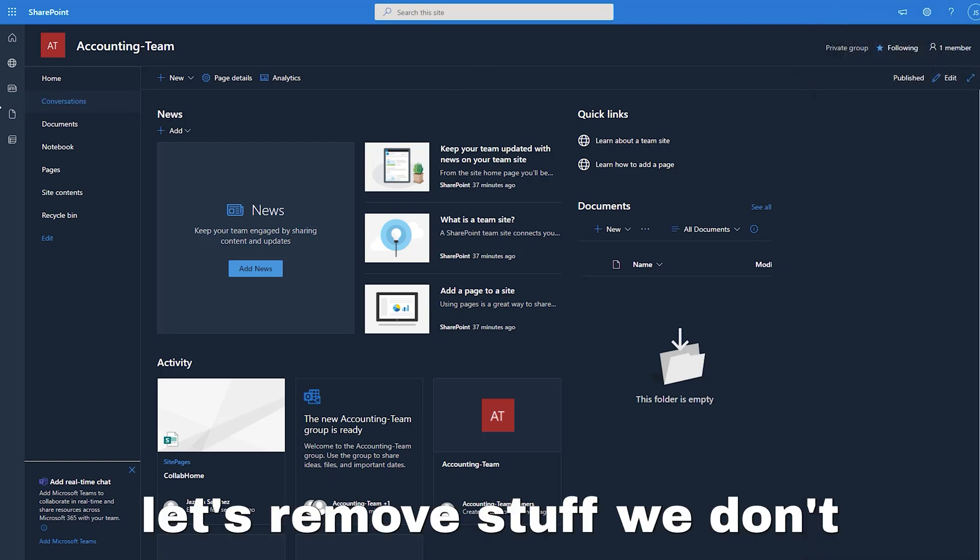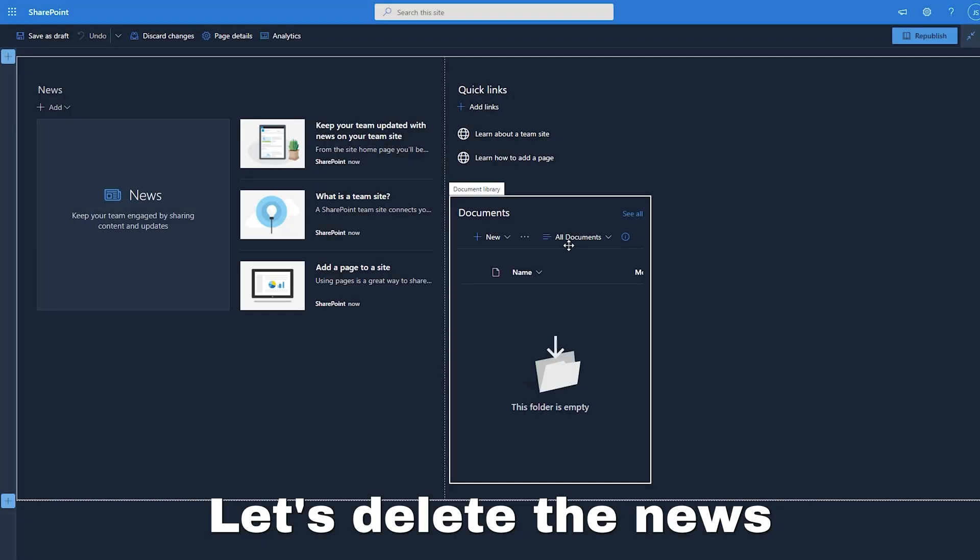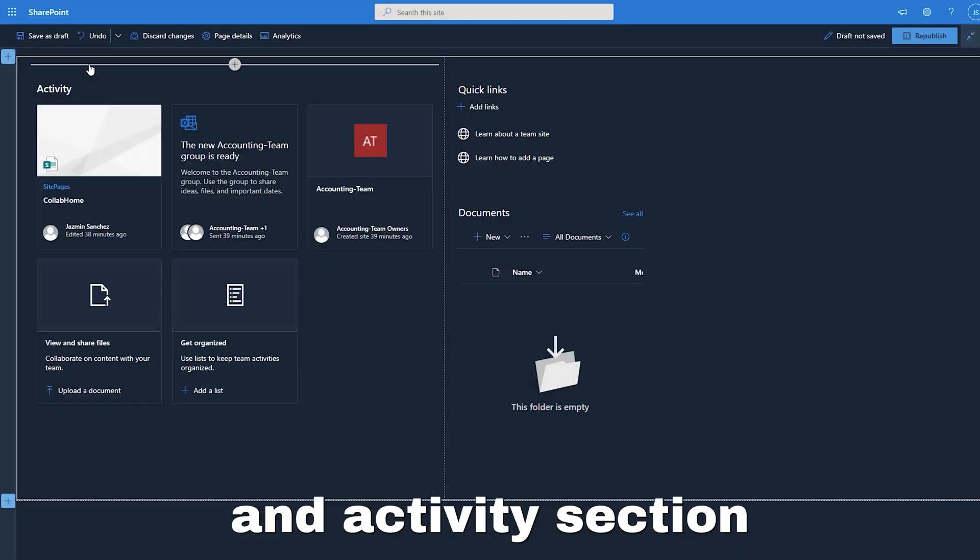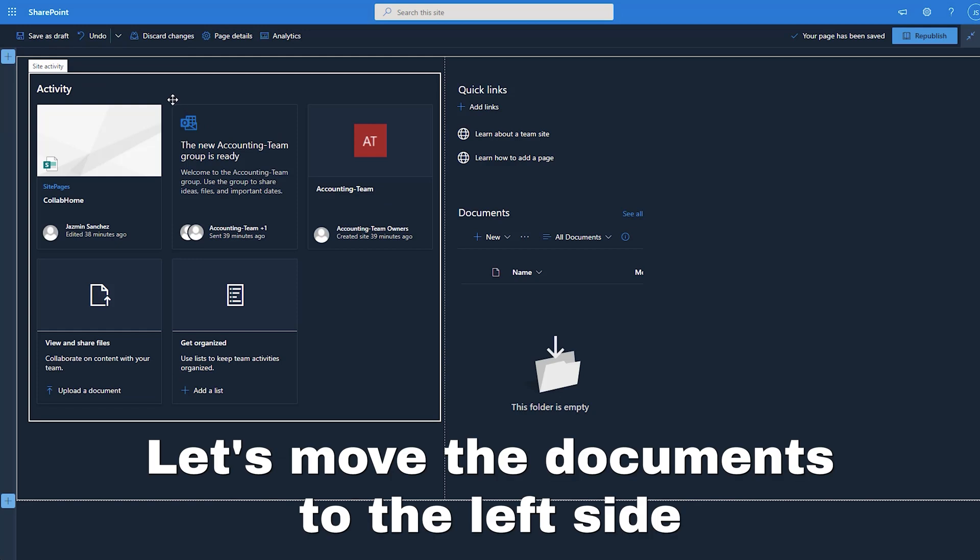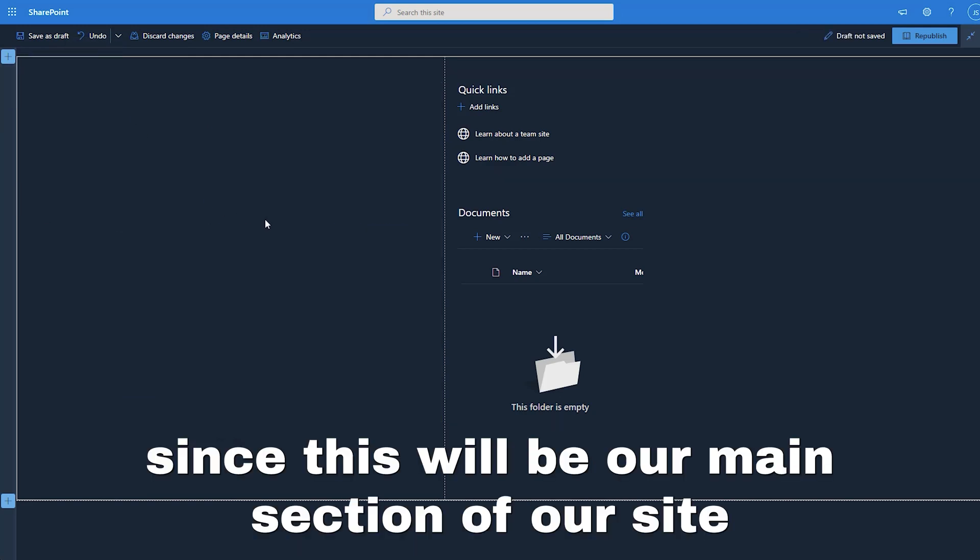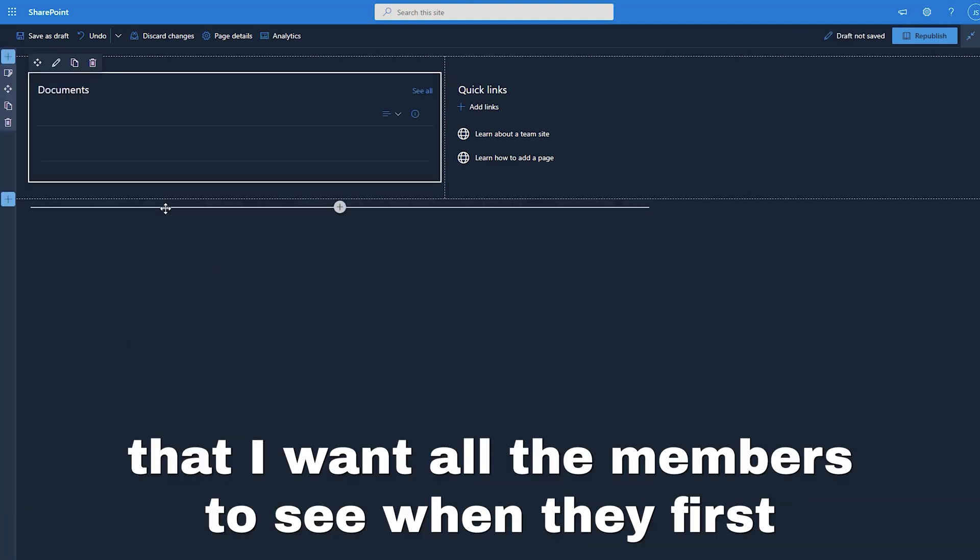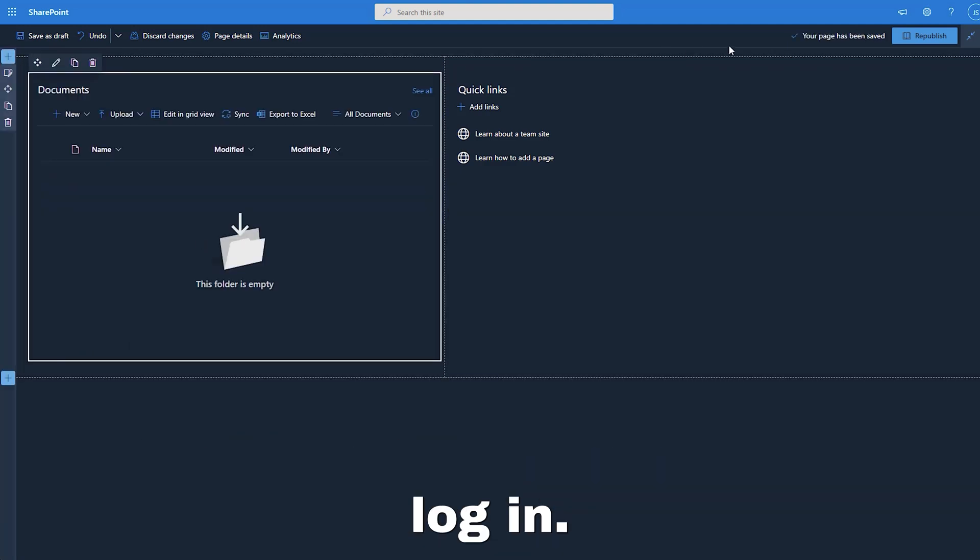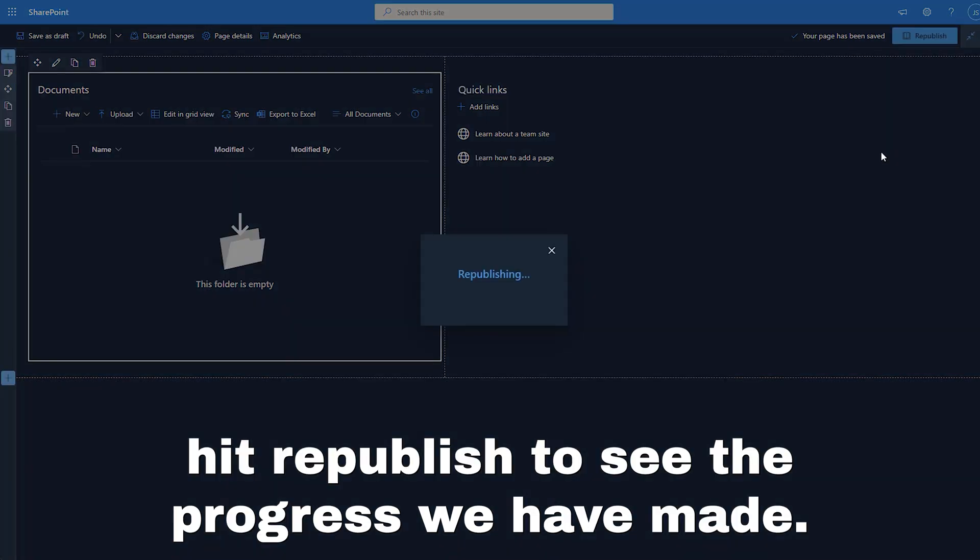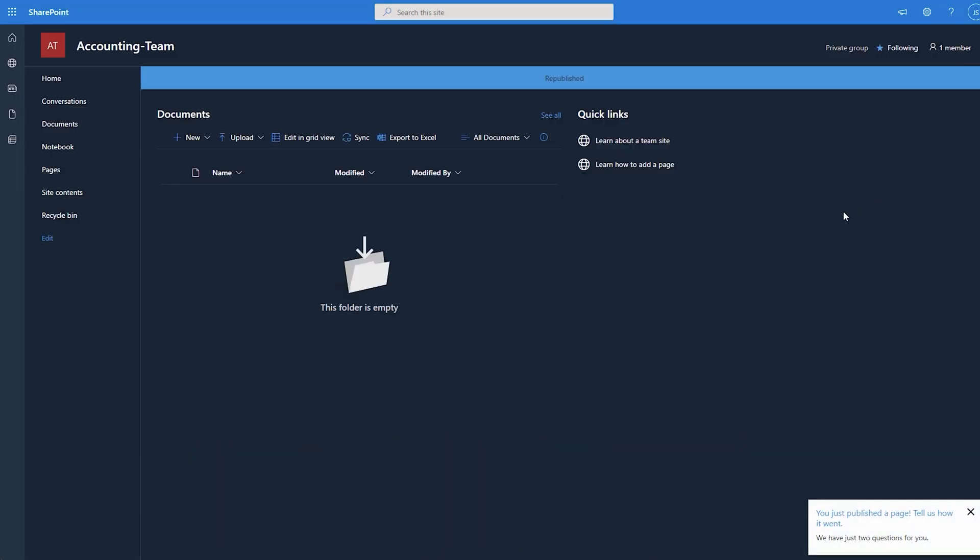Let's remove stuff we don't need by clicking edit. Let's delete the news and activity sections. Let's move the documents to the left side, since this will be our main section of our site that I want all the members to see when they first log in. Now let's hit republish to save the progress we have made.